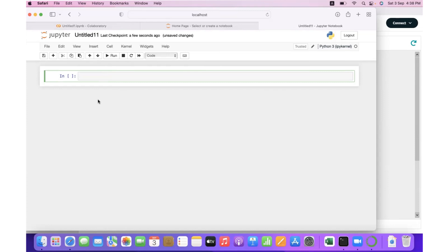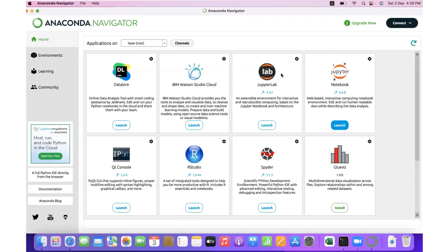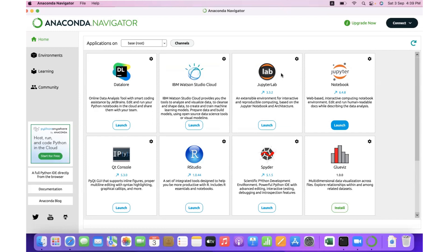...open Anaconda. So Anaconda is a collection of Python IDEs - Integrated Development Environments. It's a tool to write Python code to meet a particular business objective, project objective, academic objective, or research objective.